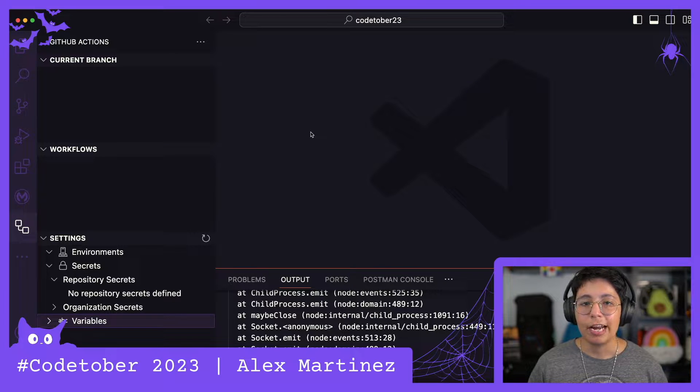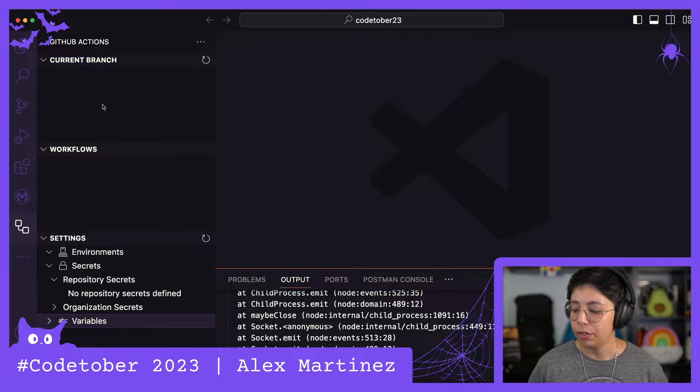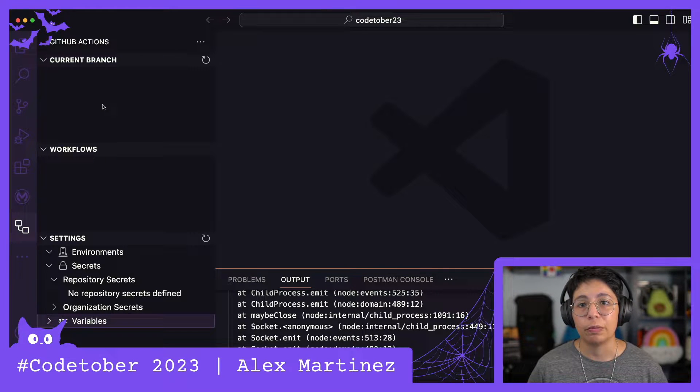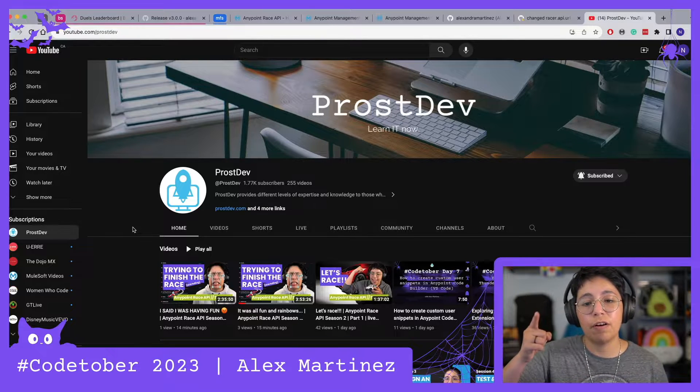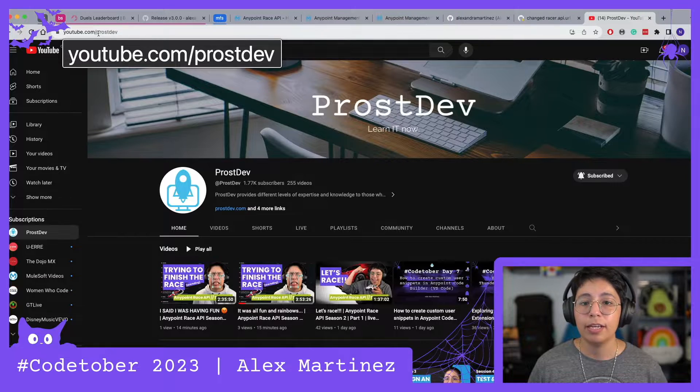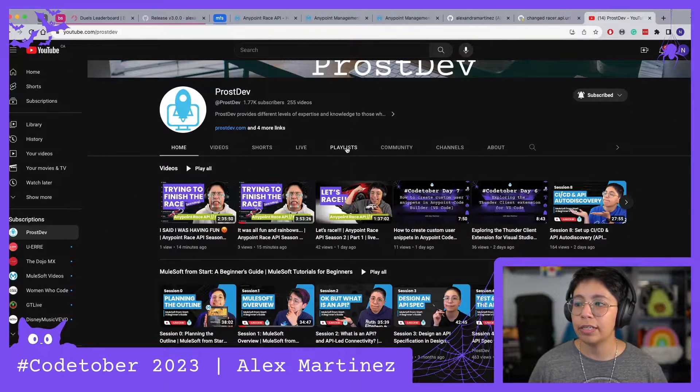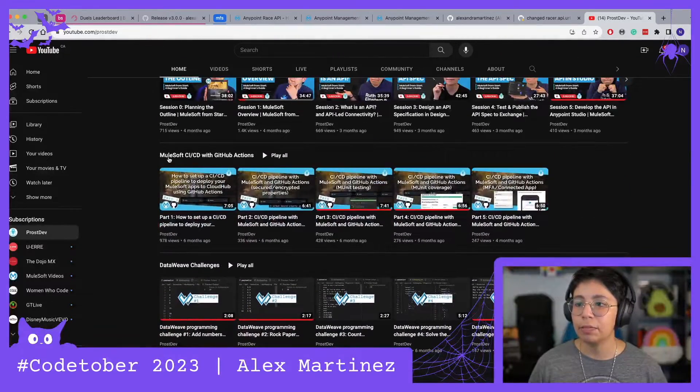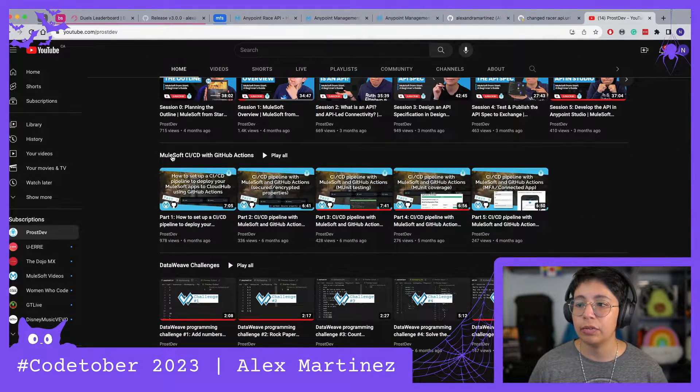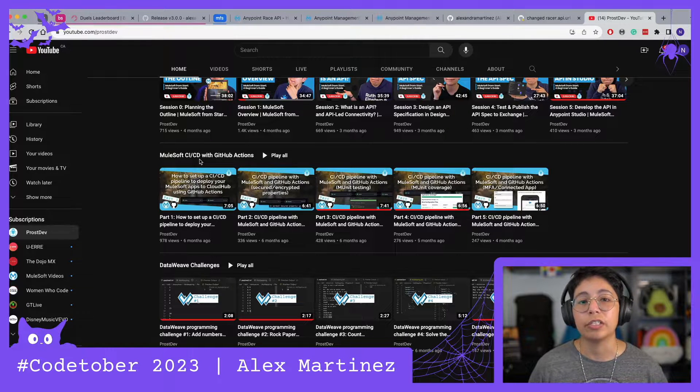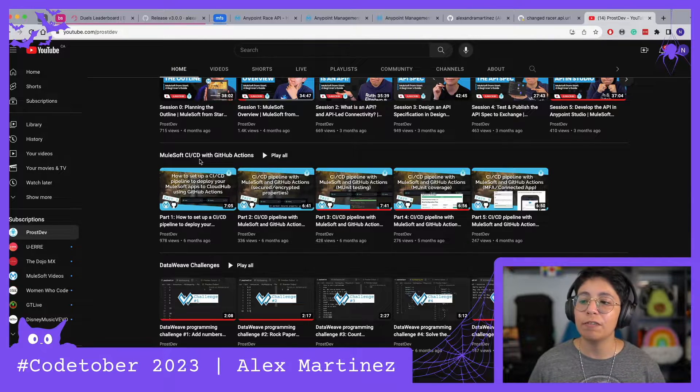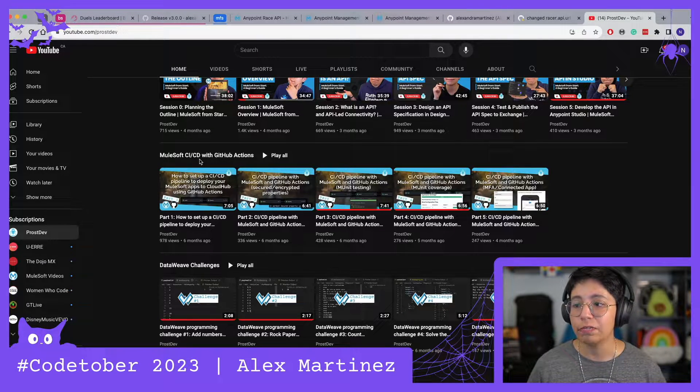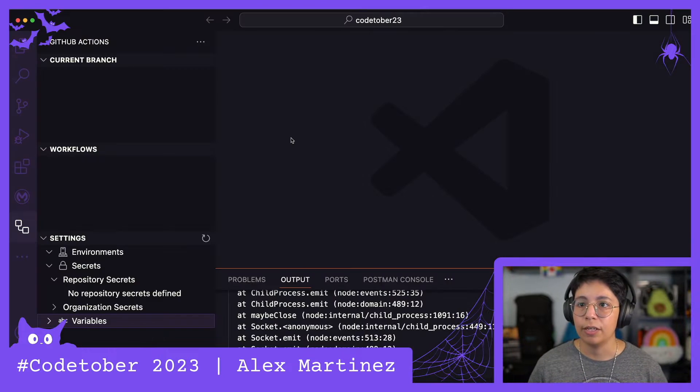You kind of have to be already familiar with CI/CD by this point, otherwise it's going to be a little bit hard for you to follow what I'm doing. But if you are not familiar with CI/CD, I got you covered. Just go to youtube.com/Prostep and there's a playlist called MuleSoft CI/CD with GitHub Actions that will help you understand.